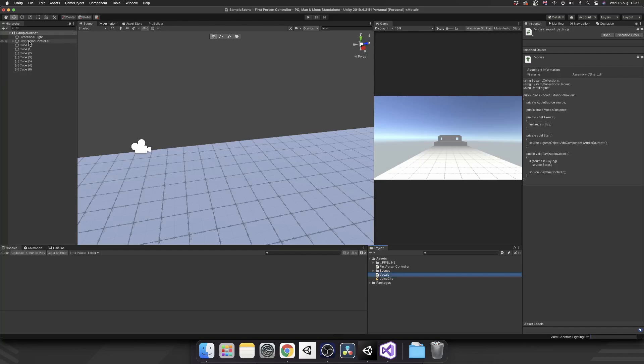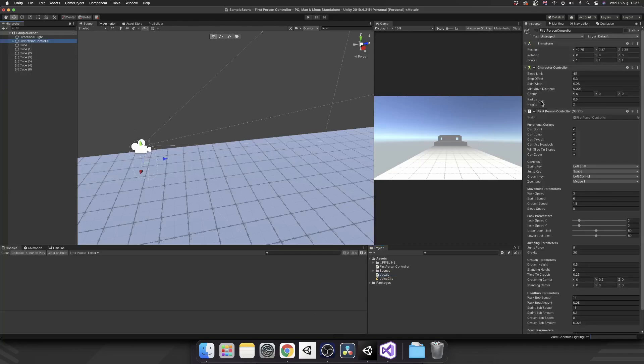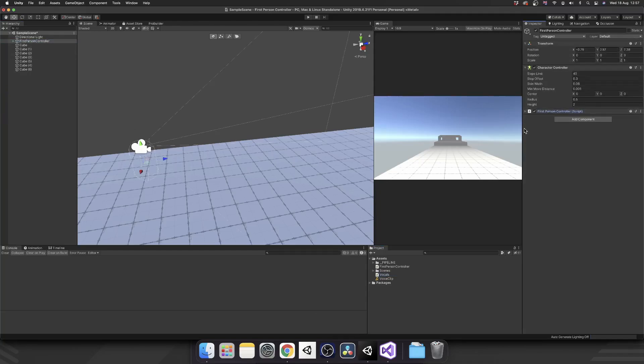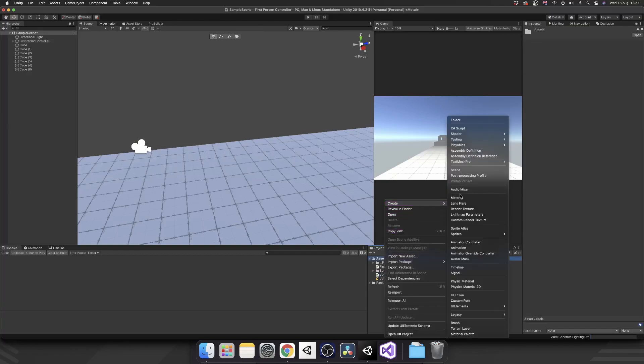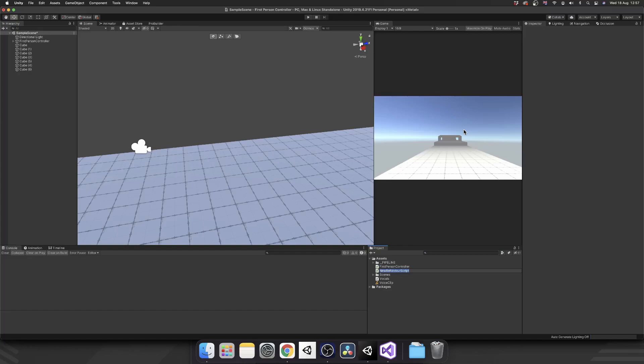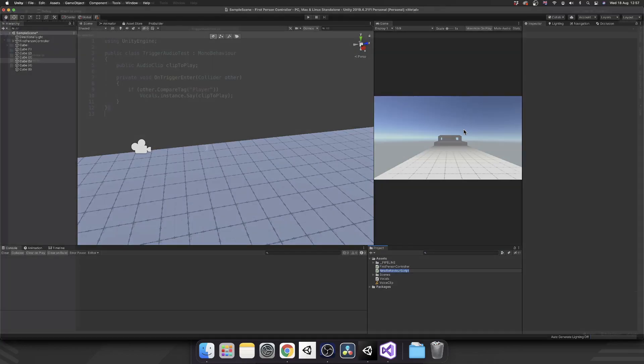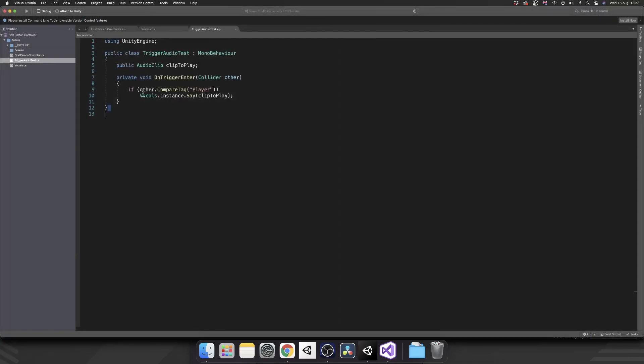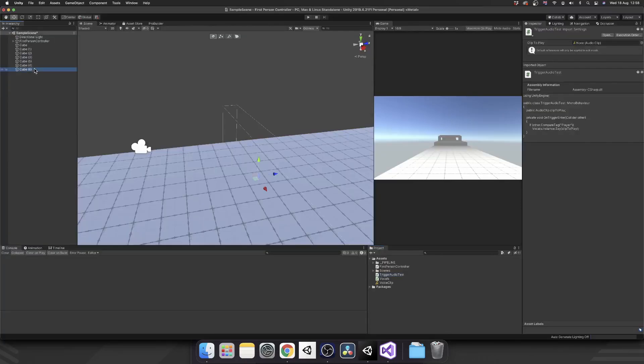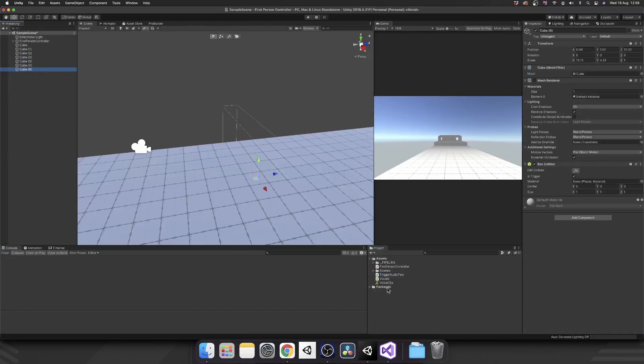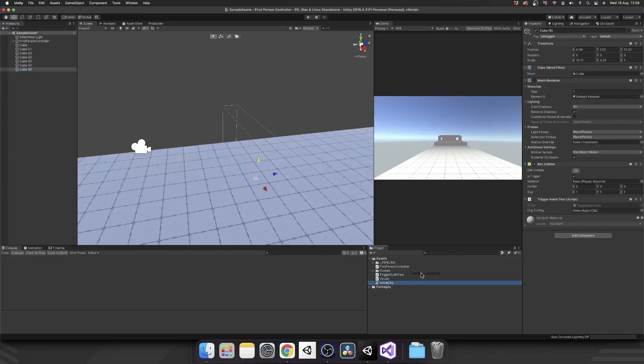So that should be up and running. If we go over to our first-person controller, grab our vocals manager, then I'm just going to set up a quick trigger for this audio clip. So this is a sample trigger script. So on trigger enter, if the tag of the object that's collided with this trigger is player, then we're going to call vocals.instance.play and then pass in a vocal clip. If we attach that to our vocal trigger and then set up our voice clip inside...